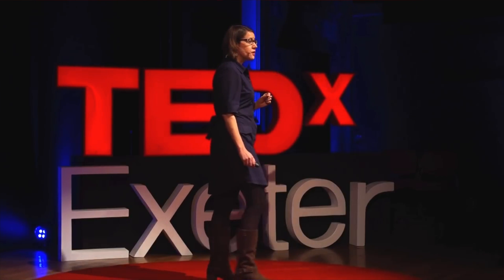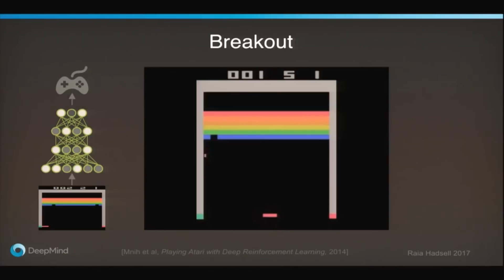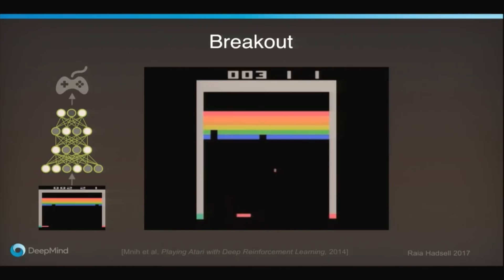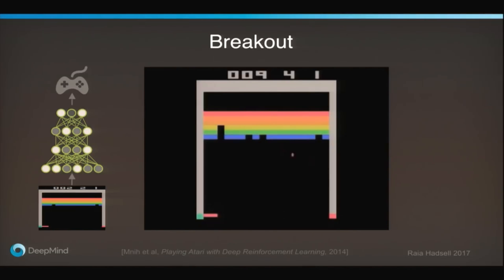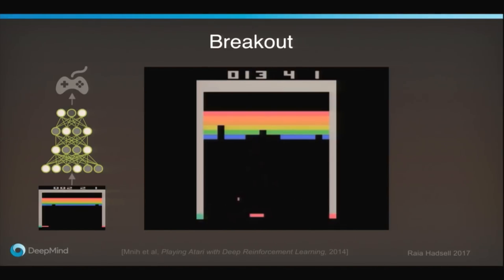We can see how the behavior of the agent changes over time with its experience of the game. At first, even after 100 games of experience, it's still pretty rubbish — it misses the ball all too often. But if it keeps on playing after a few hours, 300 games, then it gets better and better. At this point it's about human ability: it can return the ball and keep alive for a long time.